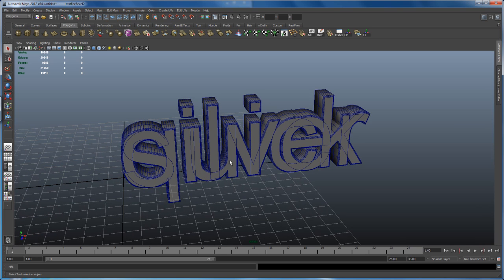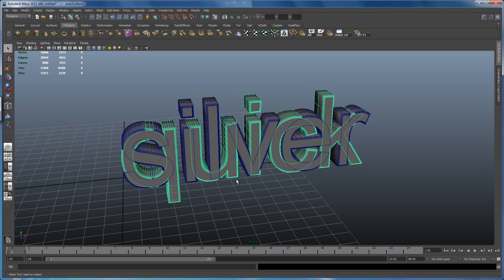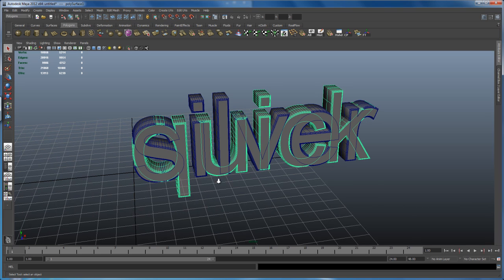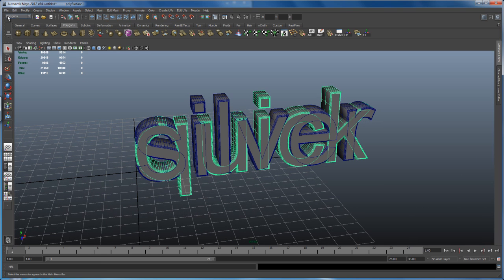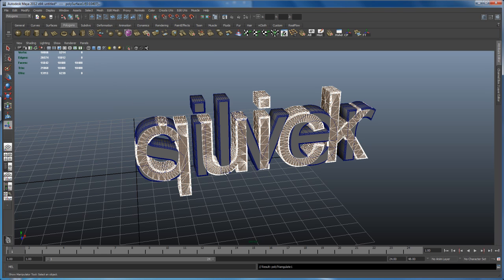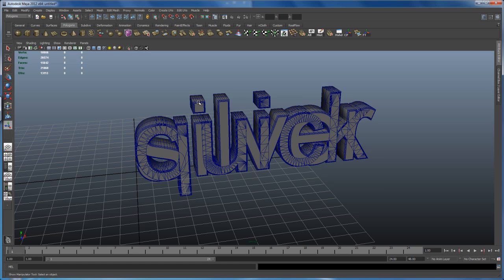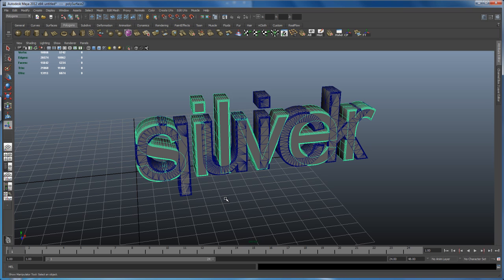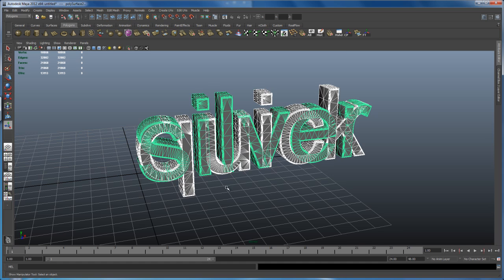Now we have to export those meshes. RealFlow can only handle triangulated meshes, so before we export as OBJ we have to triangulate them. Select the mesh 'quick', make sure you're in the Polygons menu, go to Mesh and say Triangulate. Then select the word 'silver' and to repeat the triangulation just hit G on the keyboard. Now we have two triangulated meshes.